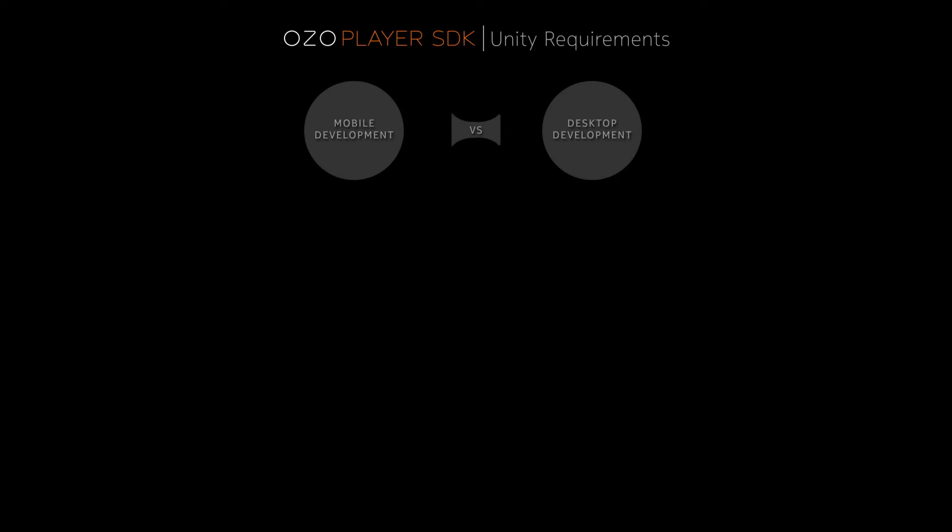Before we get started with the VR playback, you need to check your gear. For the start, you need to decide if you target a mobile device, desktop, or both.